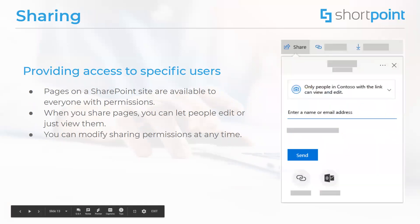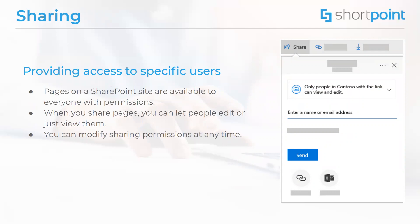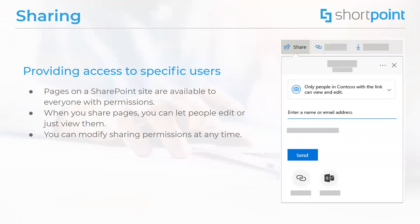Something that is related to permissions is also sharing. The pages that are on a SharePoint site are usually available to everyone who has permissions to that site or that page, but you may sometimes want to share specific pages with people who otherwise will not have access to that site or that page. When you share pages, you can decide whether to let people just view them or if they also will be able to edit them. At any point in time, you can see who a SharePoint page is shared with, and you can choose to either stop sharing it or to change their permissions.